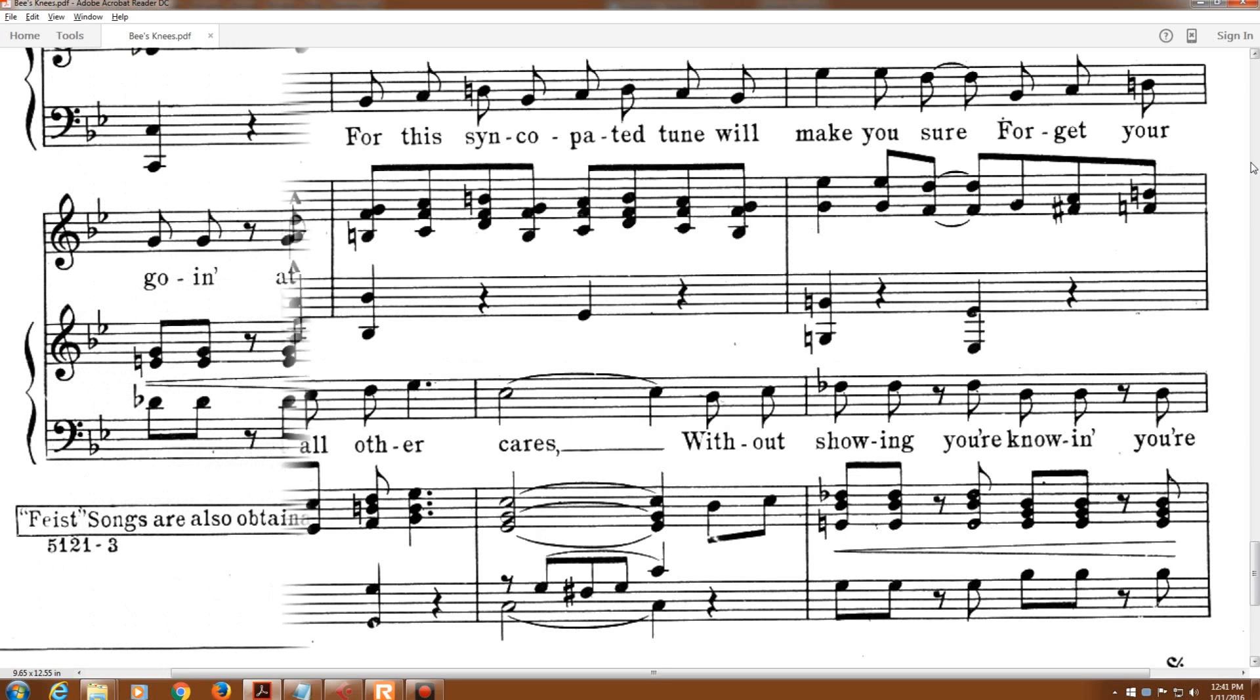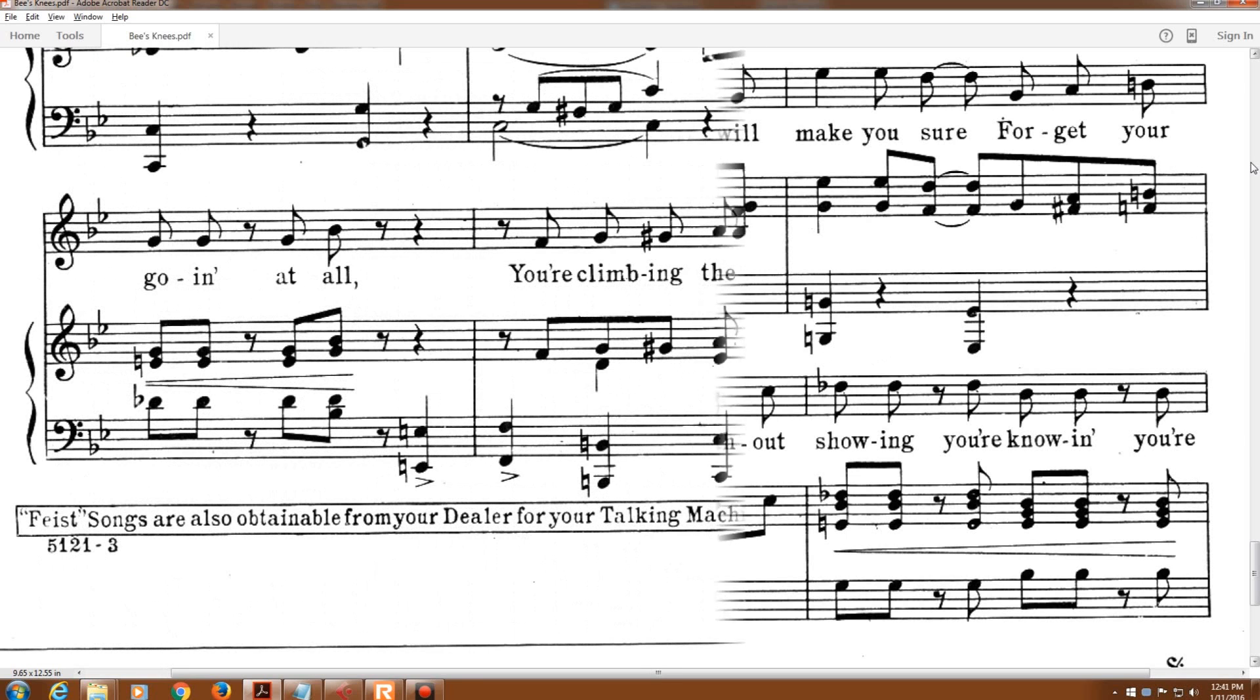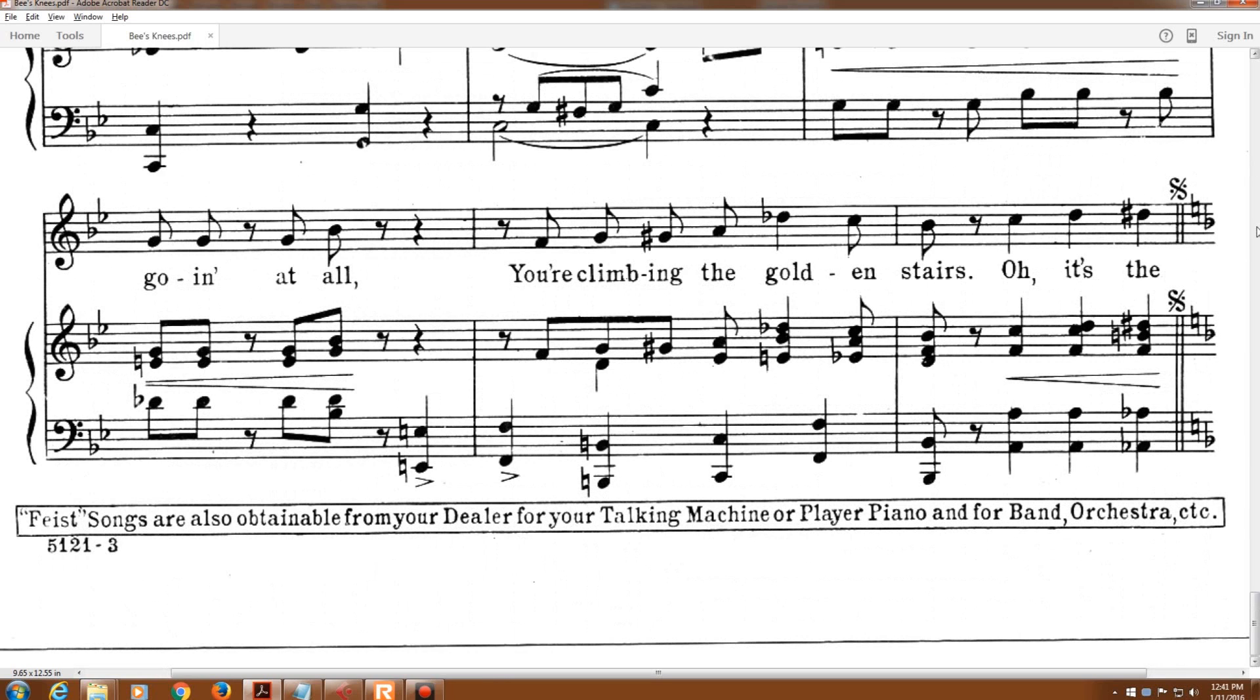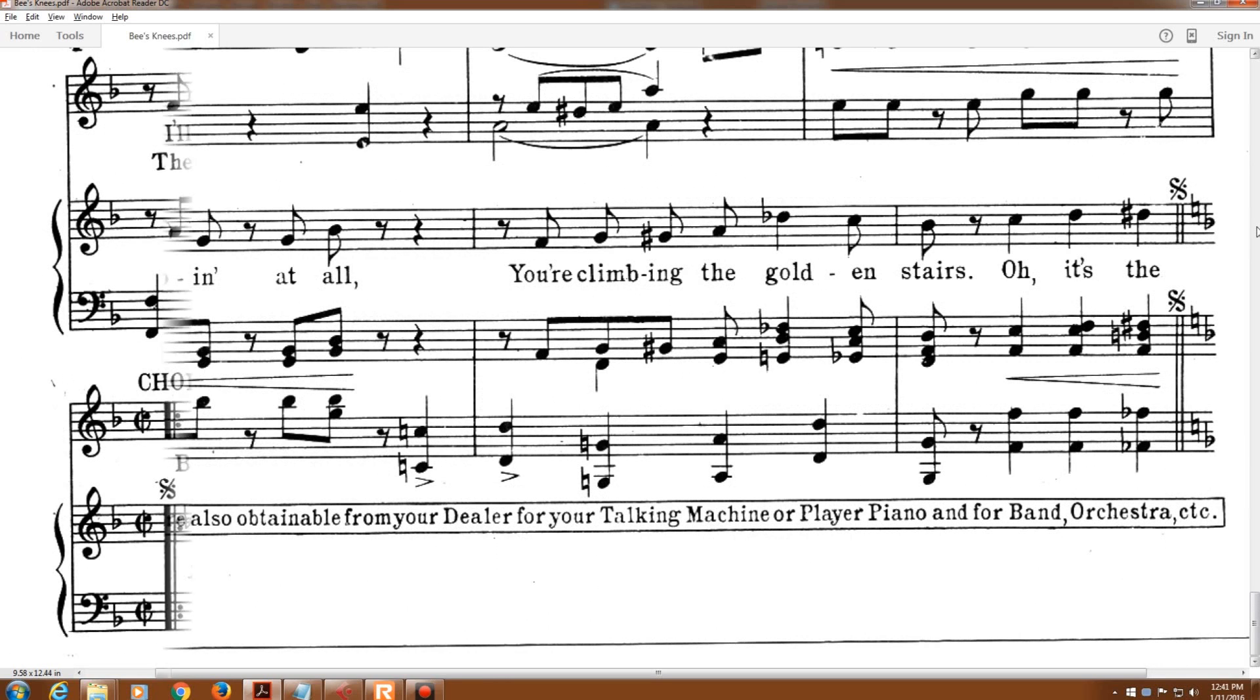Without showing, you're knowing, you're going at all, you're climbing the golden stairs.